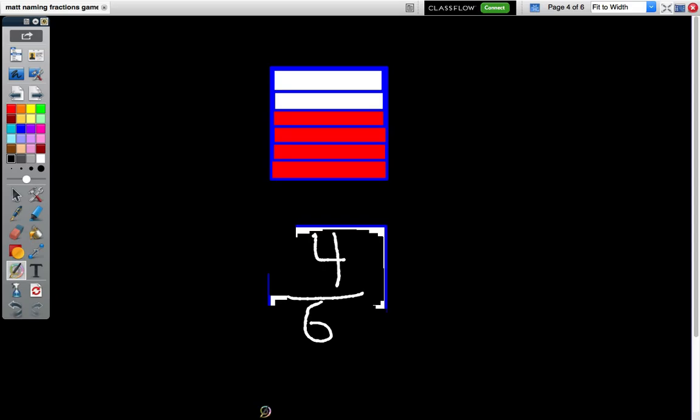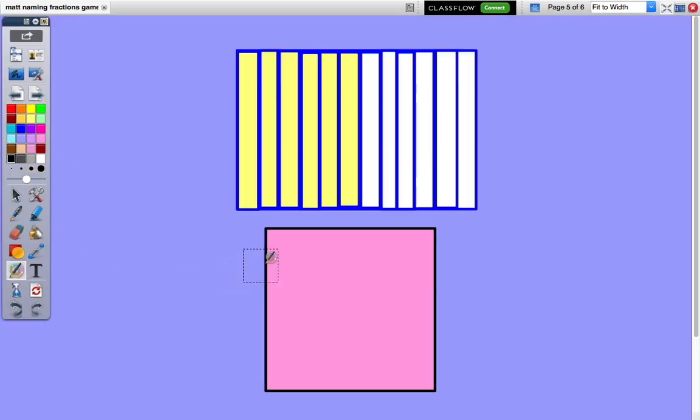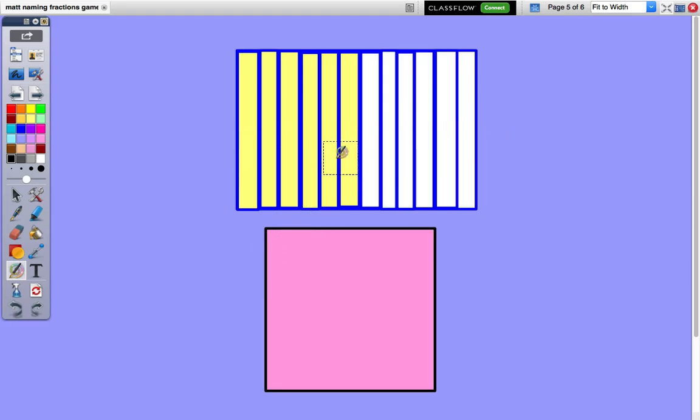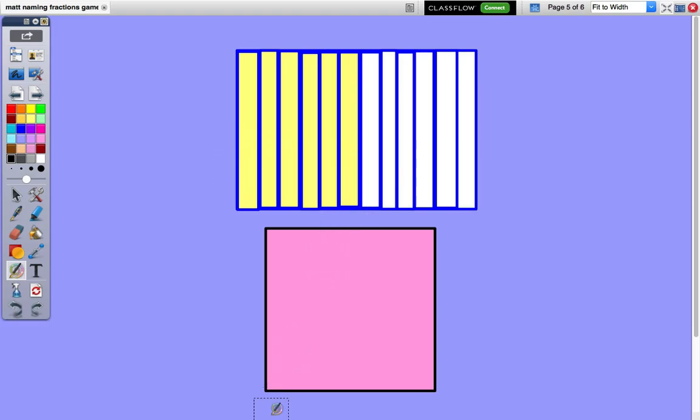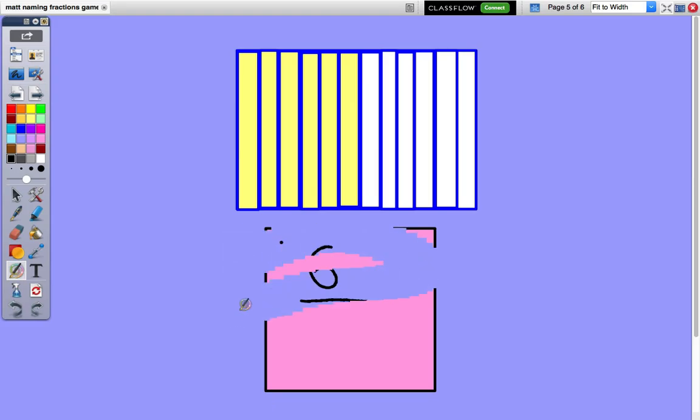Now let's try another example. This is divided into twelve parts, so we know that it is twelfths. Let's count the ones that are shaded. There are six shaded. Guess what the answer is? If you got six twelfths, you are correct.